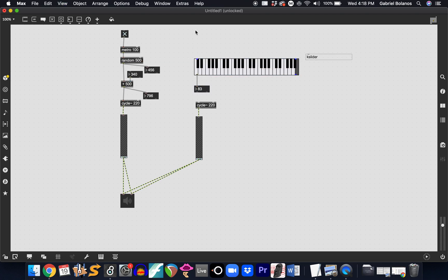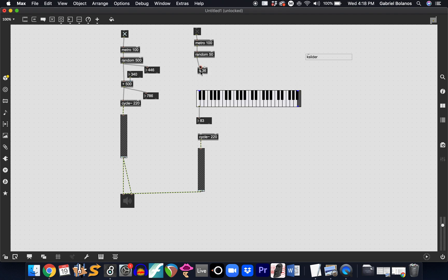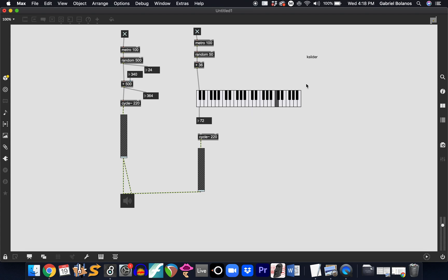We want another metro at 100 with a toggle to turn it on and off. We'll generate, say, 50 random notes — random pitches — with the lowest pitch being 36. This will generate 50 random pitches starting at 36. When we turn the metro on, it randomly highlights notes on the kslider. We're generating random pitches based on the corresponding MIDI number, so they'll always be a semitone apart.